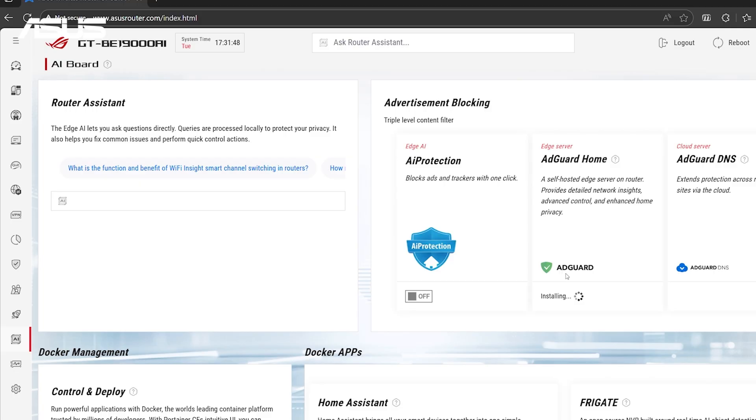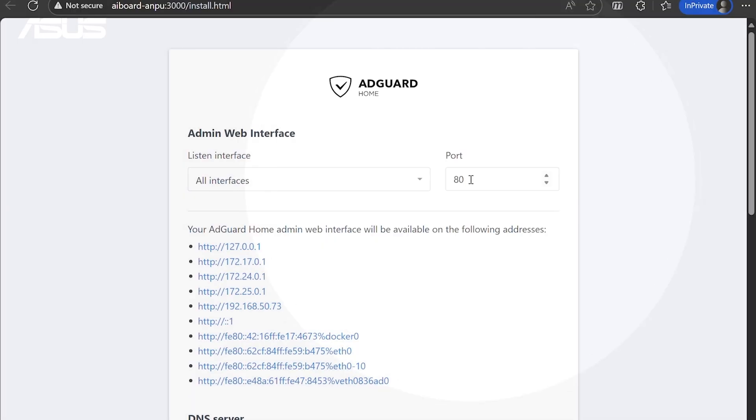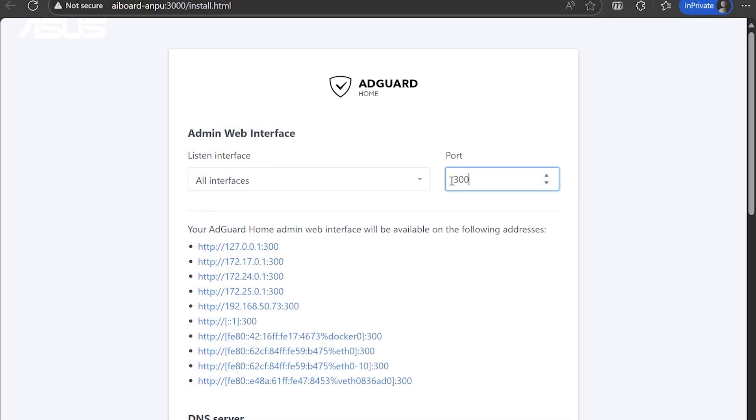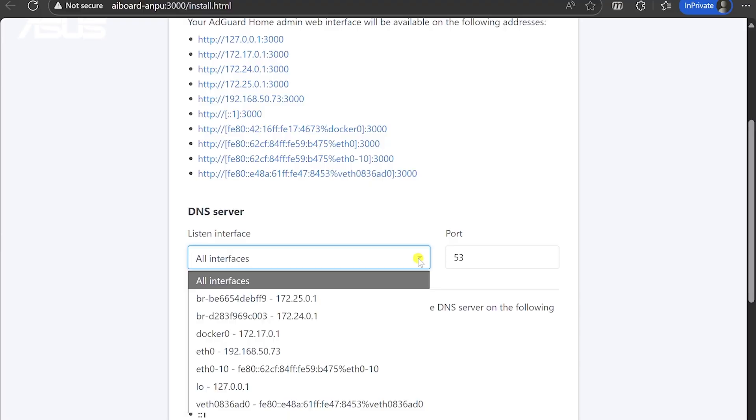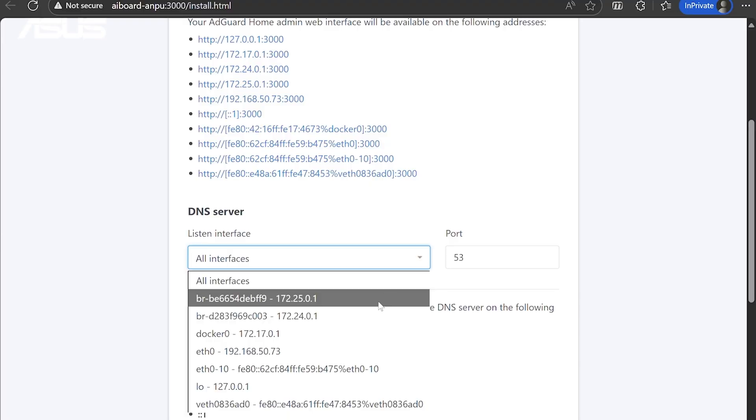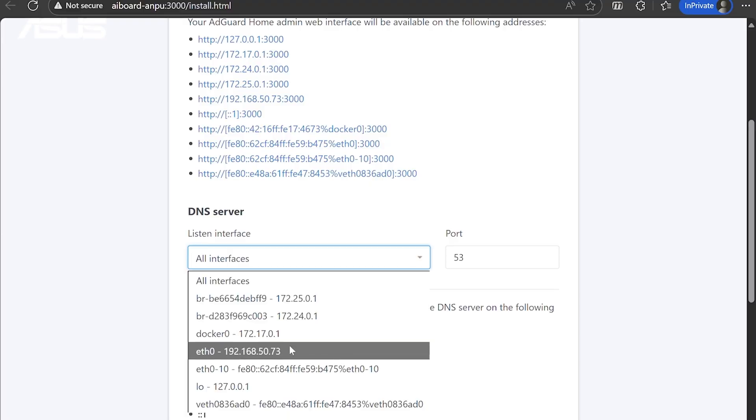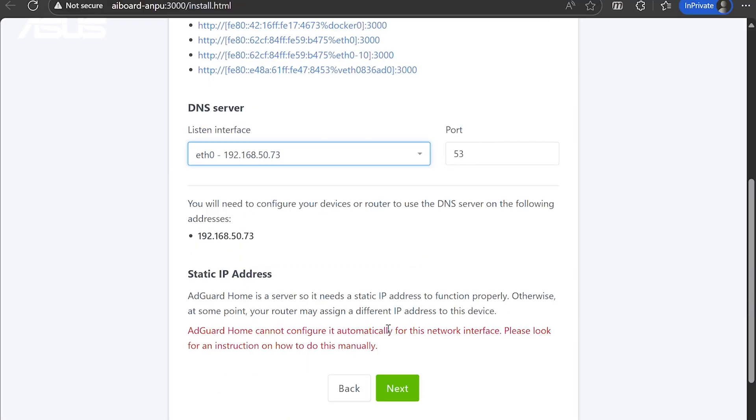After the installation is complete, click the icon below to access AdGuard Home. Set the Management Interfaces port to 3000. Select F0 as the DNS listener interface and click Next.